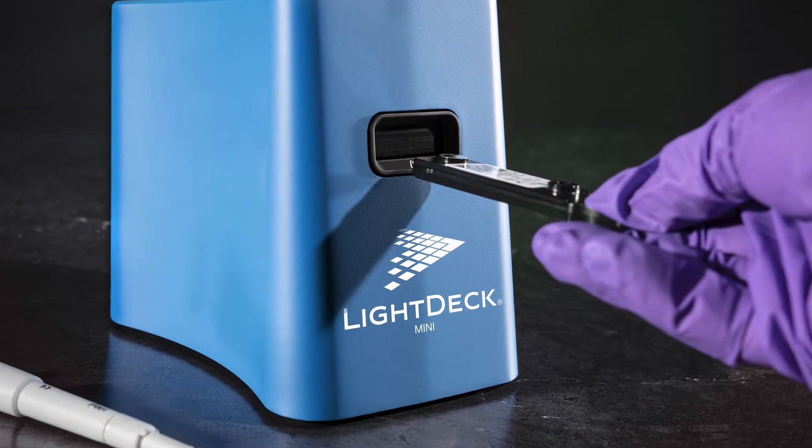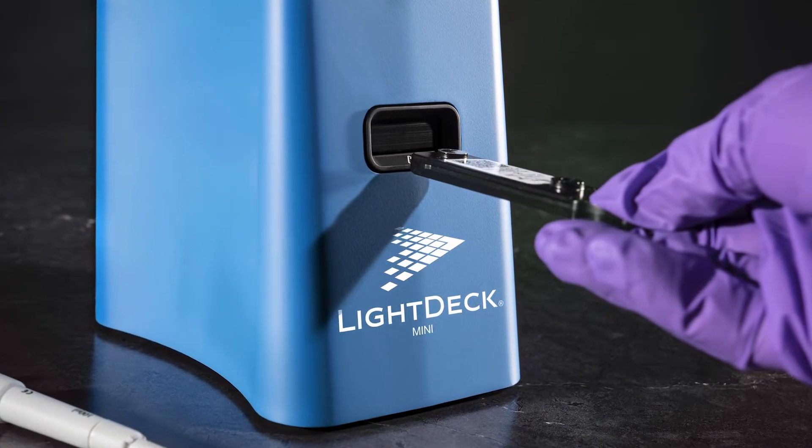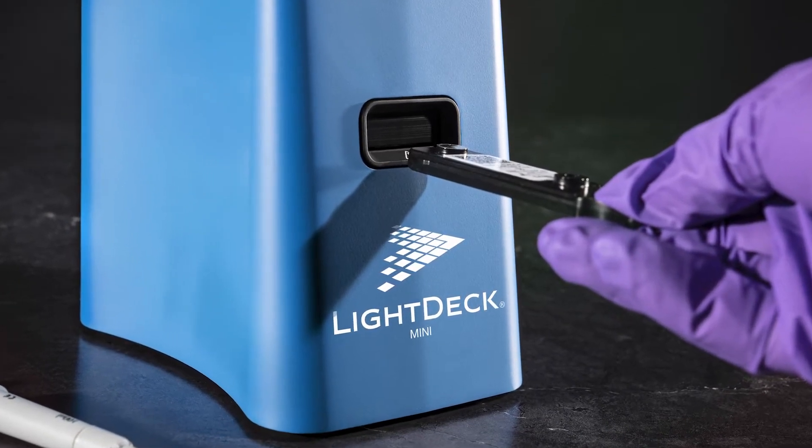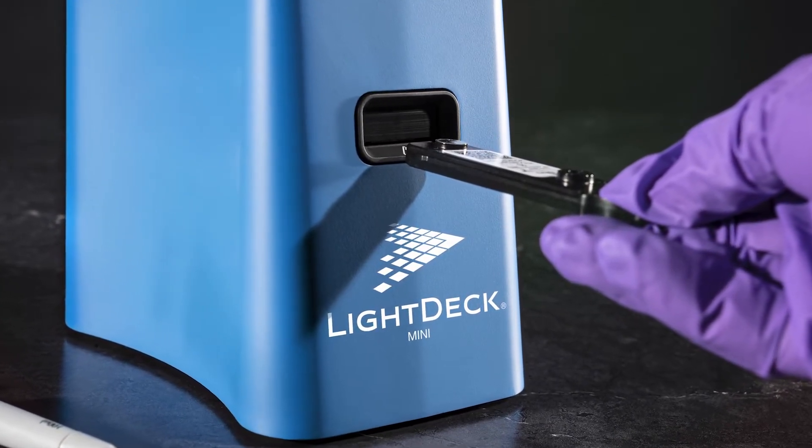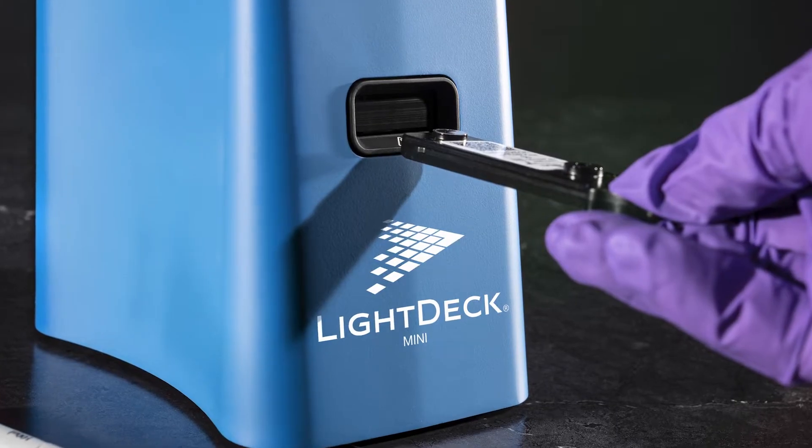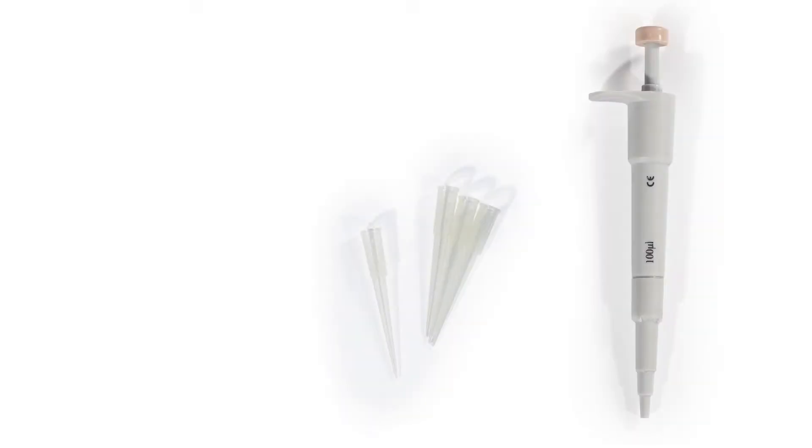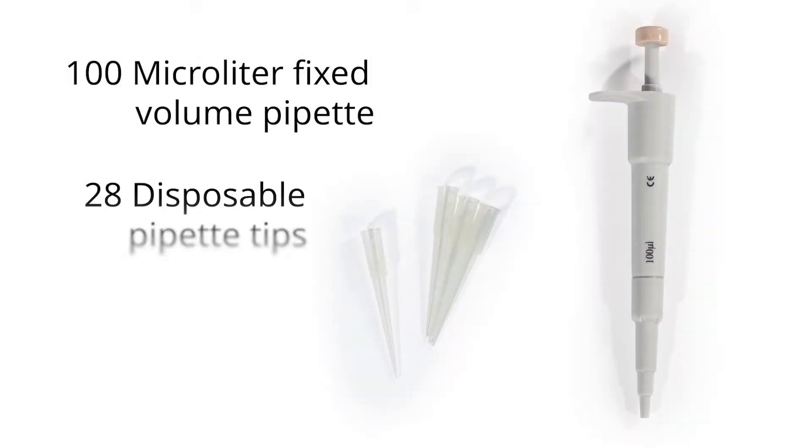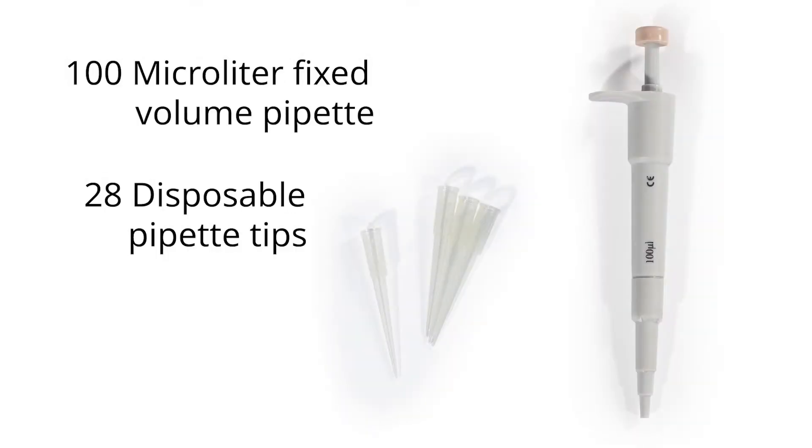This instructional video will show you how to properly run samples with the LightDeck Mini and its disposable test cartridges.